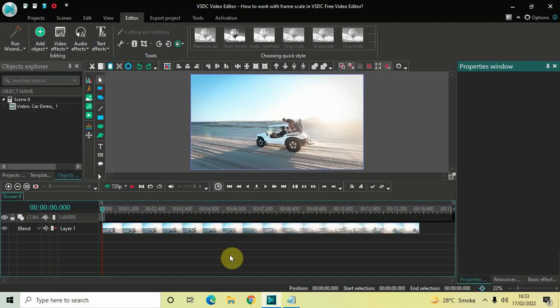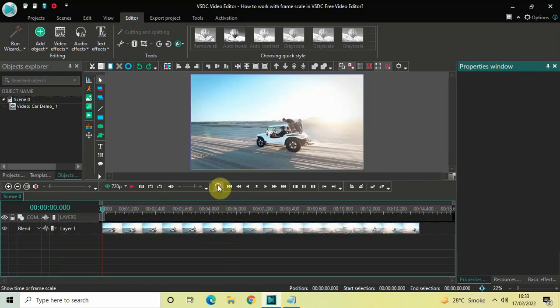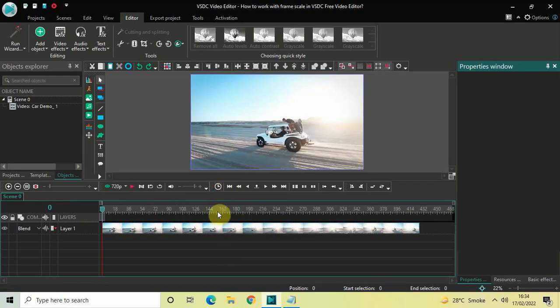Alternatively we can also make use of the frame scale. What you need to do is simply click on this particular option which says 'show time or frame scale'. The moment you click on this option your time scale will get switched with frame scale, and now if you look carefully on top of the scale we have 'frames' written.